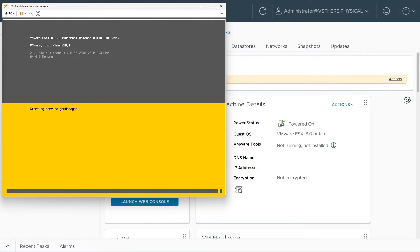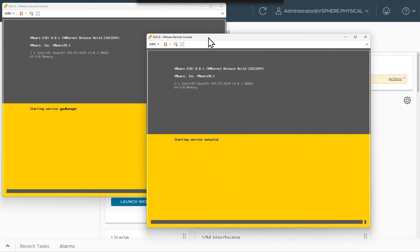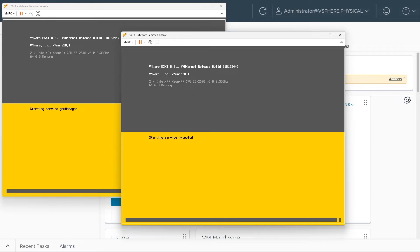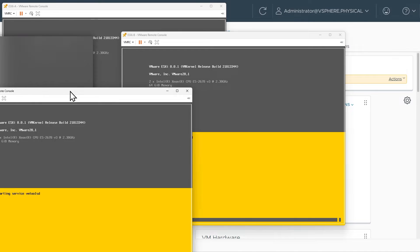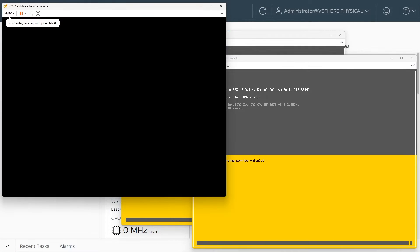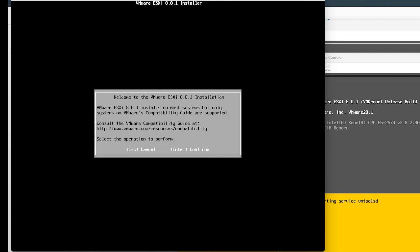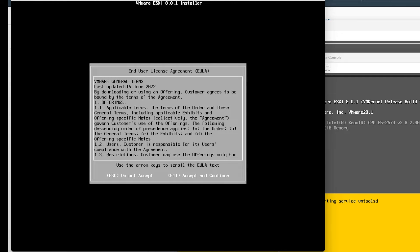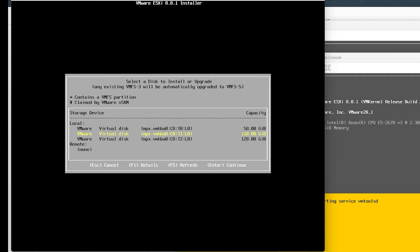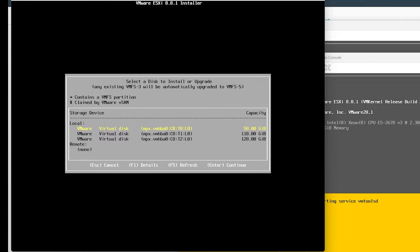So there's ESXi A, here's ESXi B, and here is ESXi C. Because we brought up ESXi A first, it should be the first one ready to continue the install. Here in the window for ESXi A, I'm going to press Enter and F11, and we want to do an install to the 50 gigabyte drive, so I'll select that — it's highlighted in yellow — and press Enter.